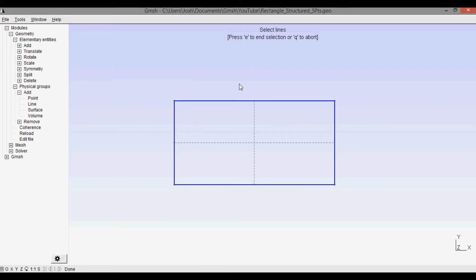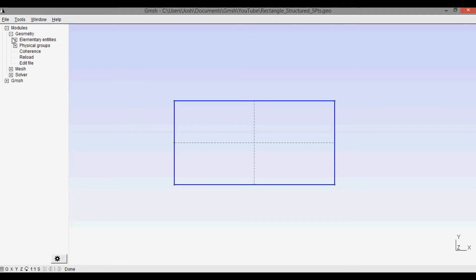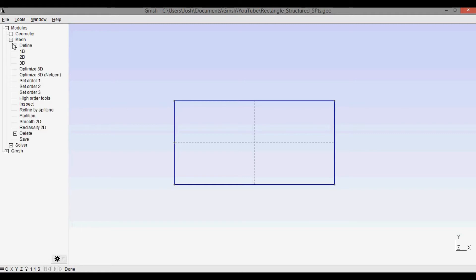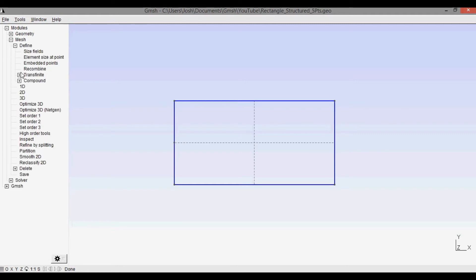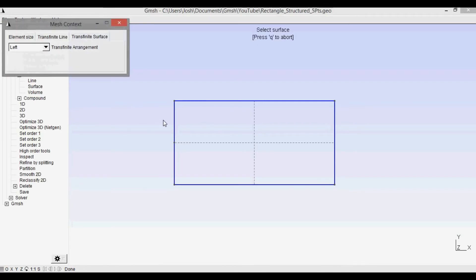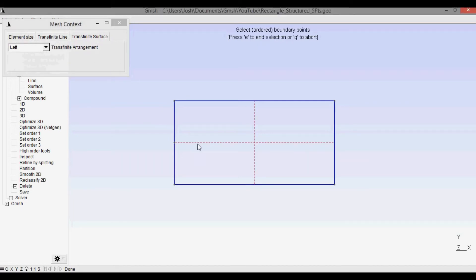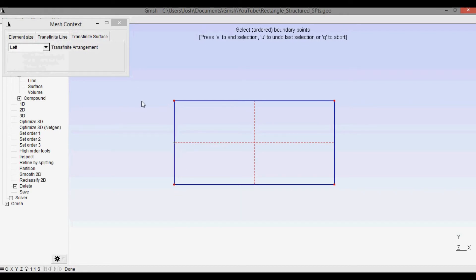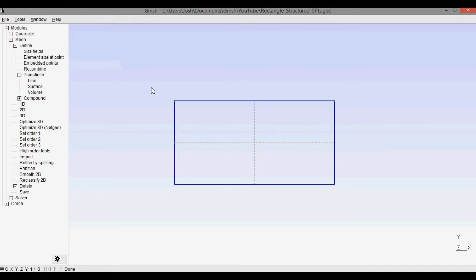Now we'll press Q to abort and the next step is to go in and make our transfinite mesh. We go to mesh, define transfinite, and select surface. For a transfinite or structured mesh, you have to define the surface by clicking on the plane surface and then selecting only four corner points. We select this point, this point, this point, and this point — not selecting the middle extra point. Press E and then Q to abort.